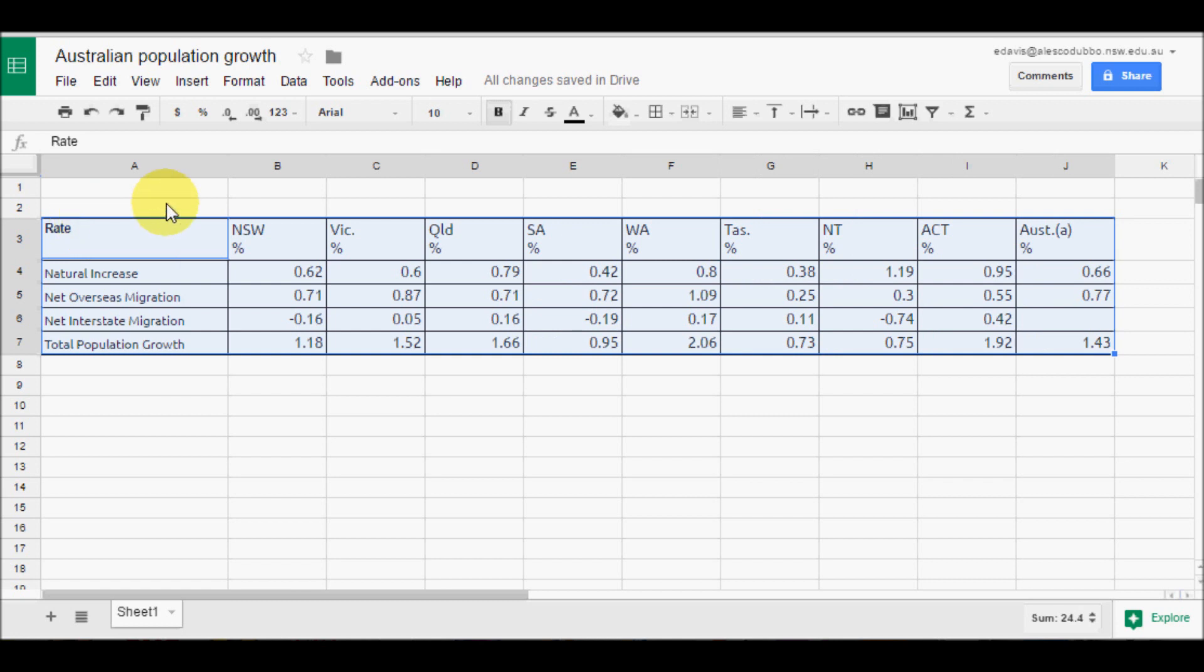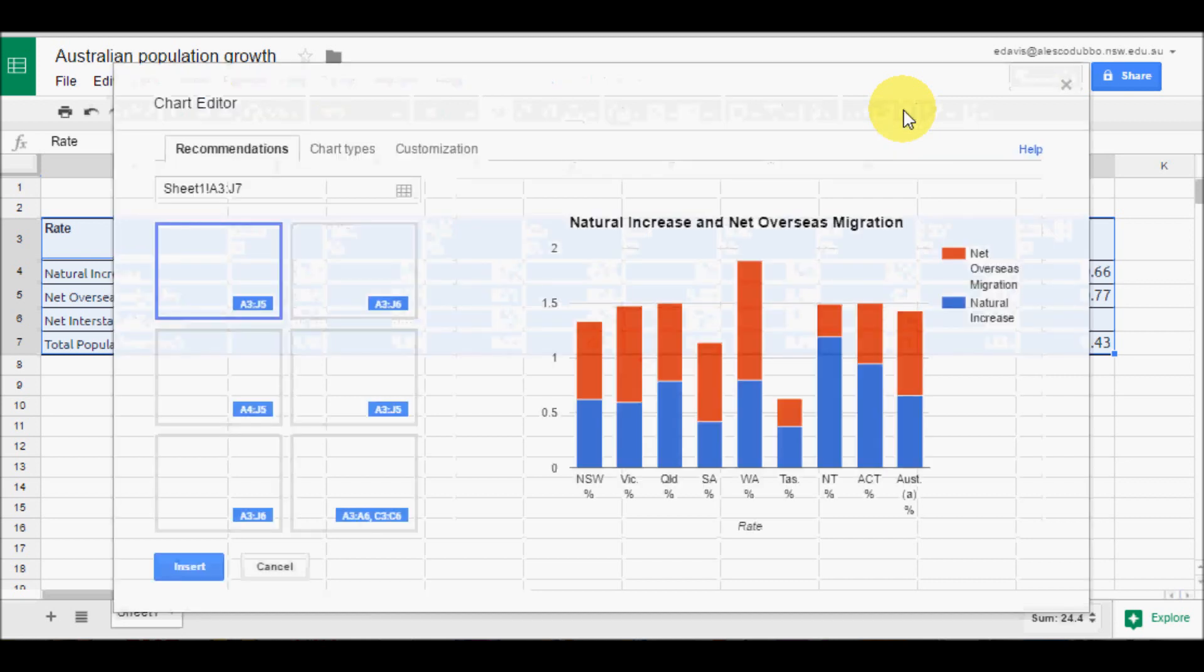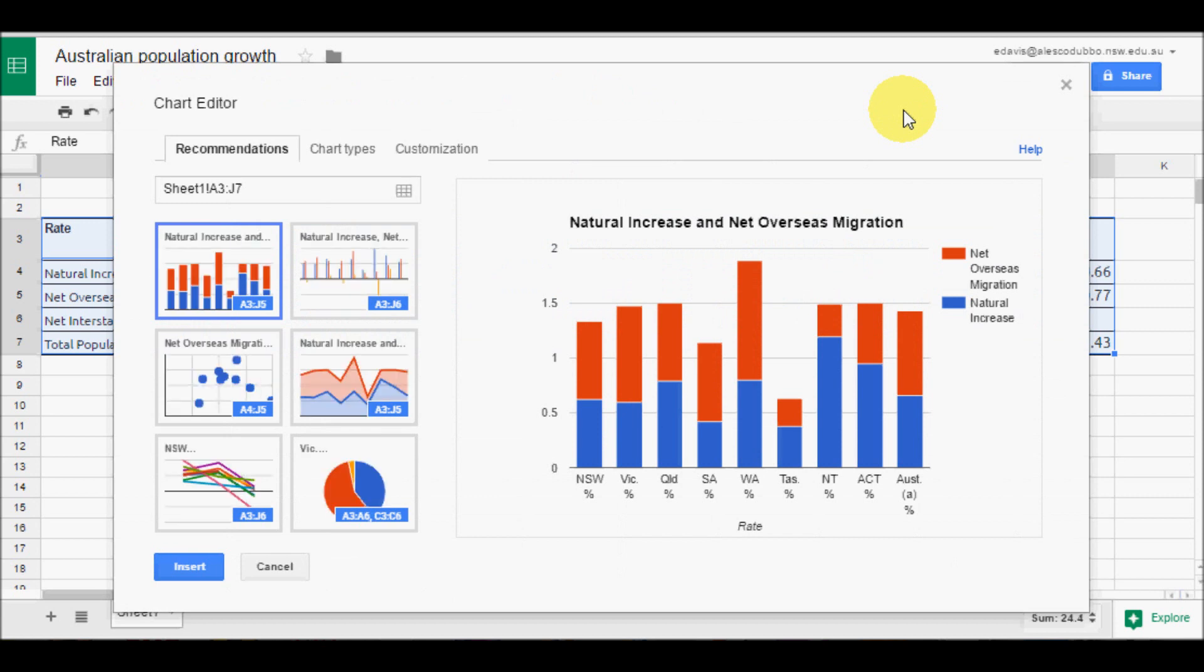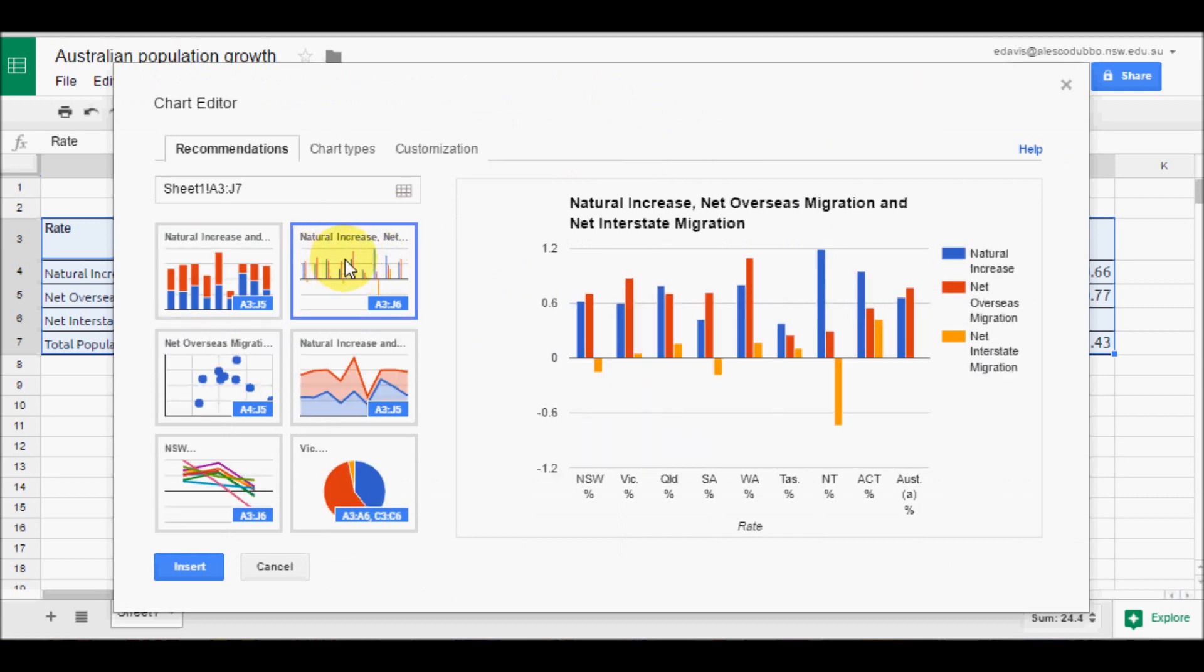We then go to use the Insert Chart tool. So we want a column chart, so we select the chart type we want. Now that is pretty good.